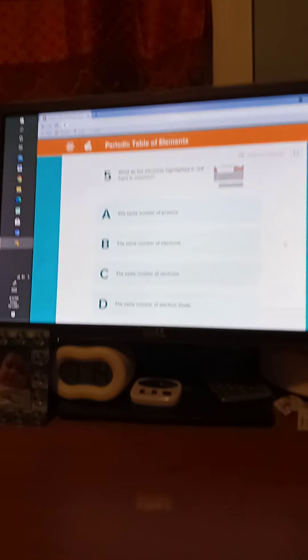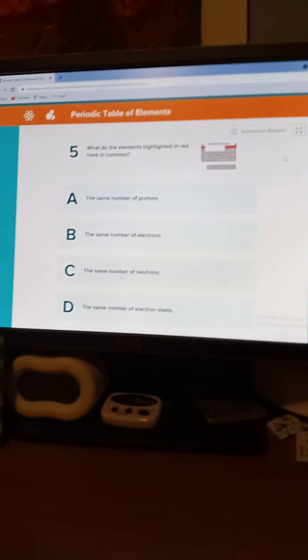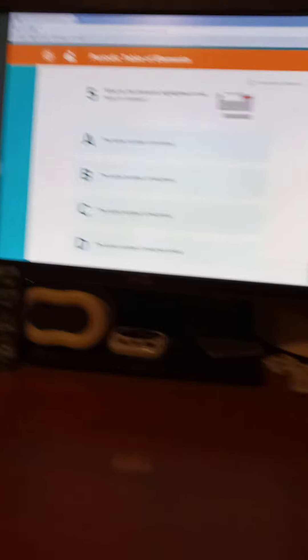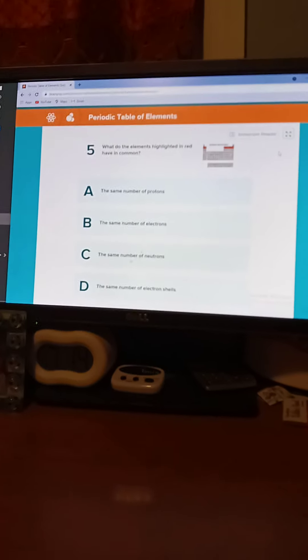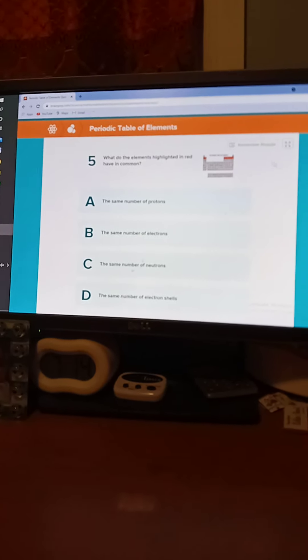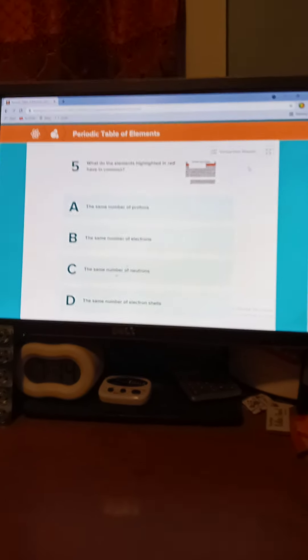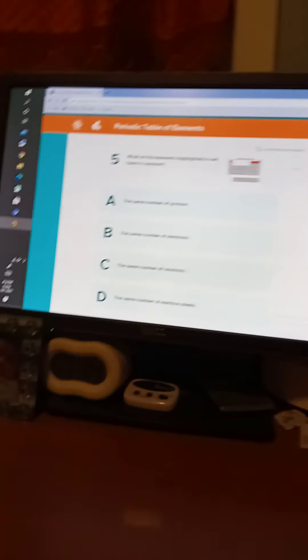What do the elements highlighted in red have in common? Seven seconds. Five, four, three, two, one. The answer is D. The same number of electron shells.